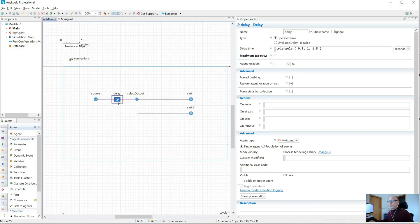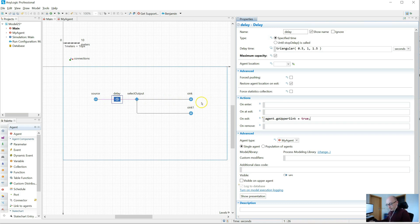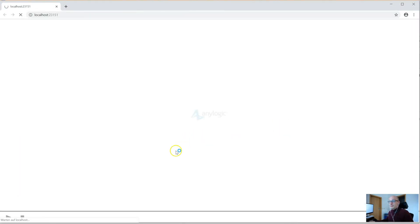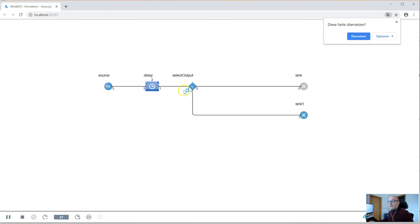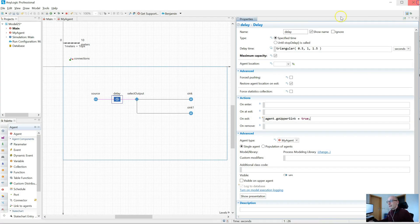Now what you could do is at some point in your model you want to change some of the agent characteristics and make sure the condition picks that up. So what many people tend to do is think: my agent, when they go through the delay, the characteristic has changed. So I'm setting agent.goUpperSync to true in the onExit block. But that's a very common mistake, because the agents still go to the lower sync — they still see that the variable is false.